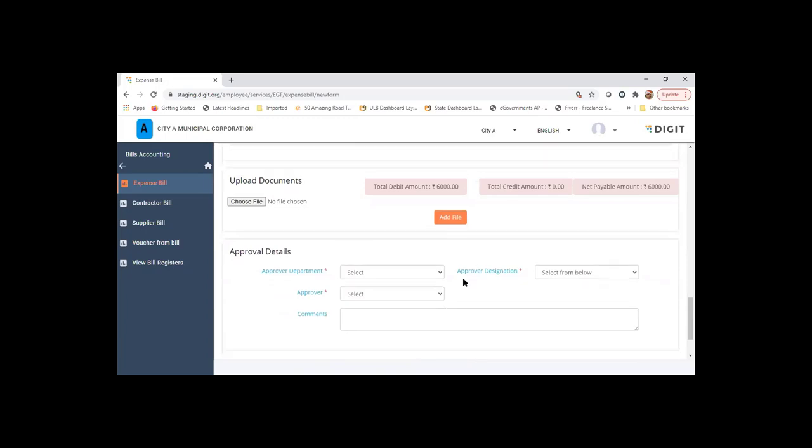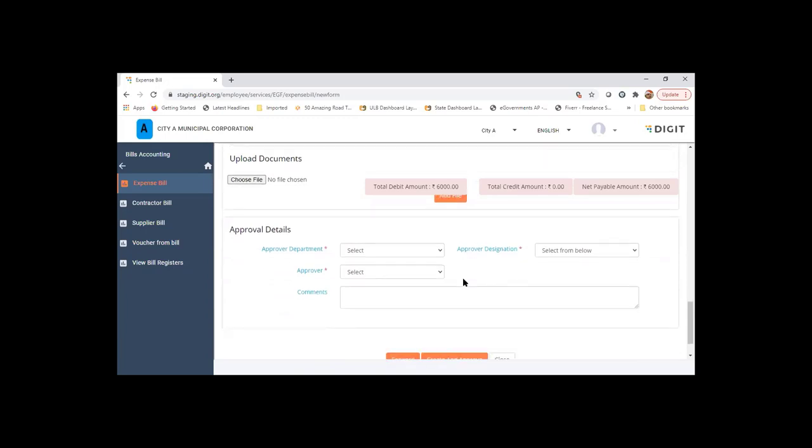This will go through a workflow. This will generally be done by the accounts executive or junior accounts officer who is there in the account section, who will be responsible to create all the bills. If the expense bill access is extended to the other department, account units accounting cell or accounts user of that particular department would create this expense bill and process it to the account section for approval or within the department itself.